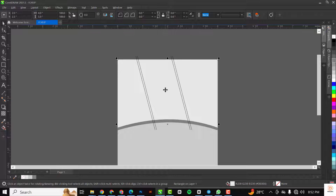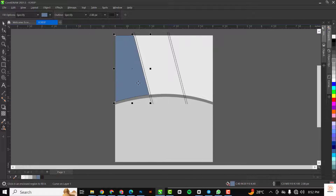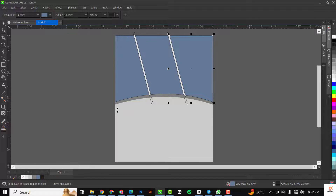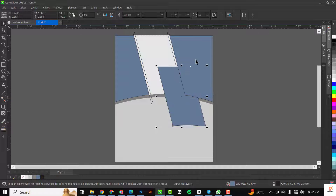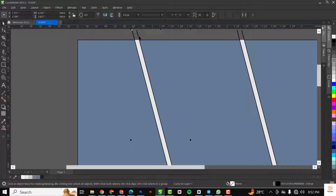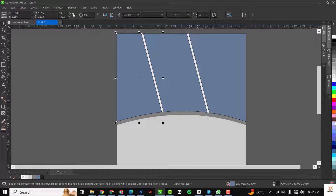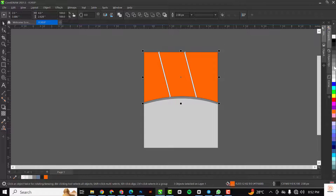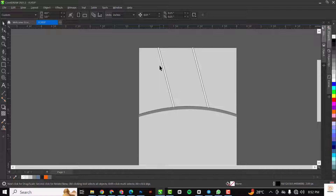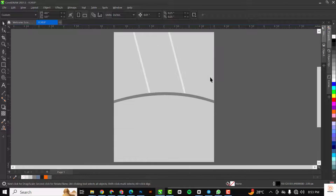Now I'll come over here and select my Smart Fill tool — one of my favorite tools in CorelDraw. I'll click here, click here, and click here, and you can see it has created three different shapes for us. Having done that I'll get rid of the lines and delete them. I may choose to be creative and give each shape a different color — just use any color of your choice — and make sure you remove the outline from all three of them.